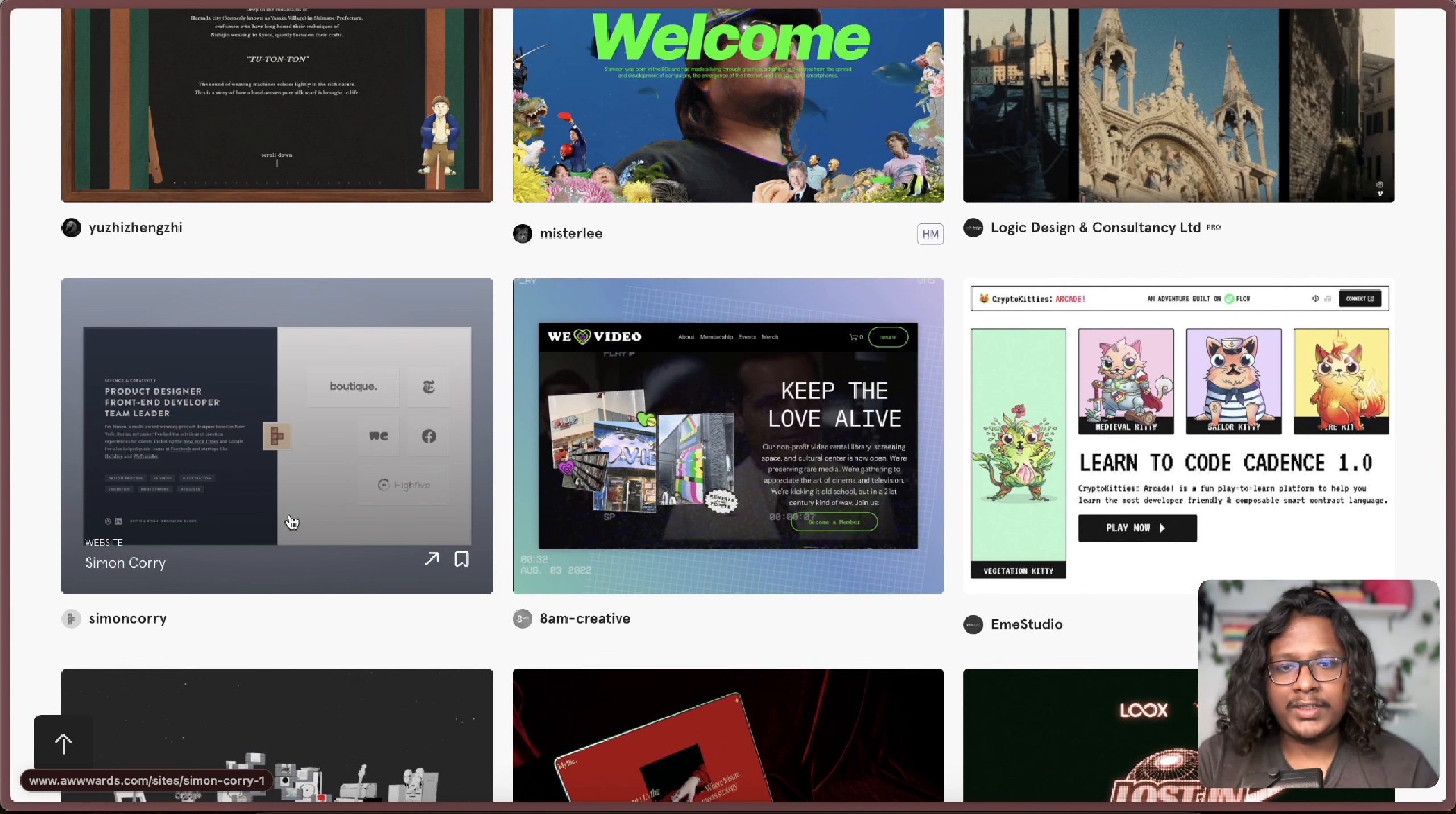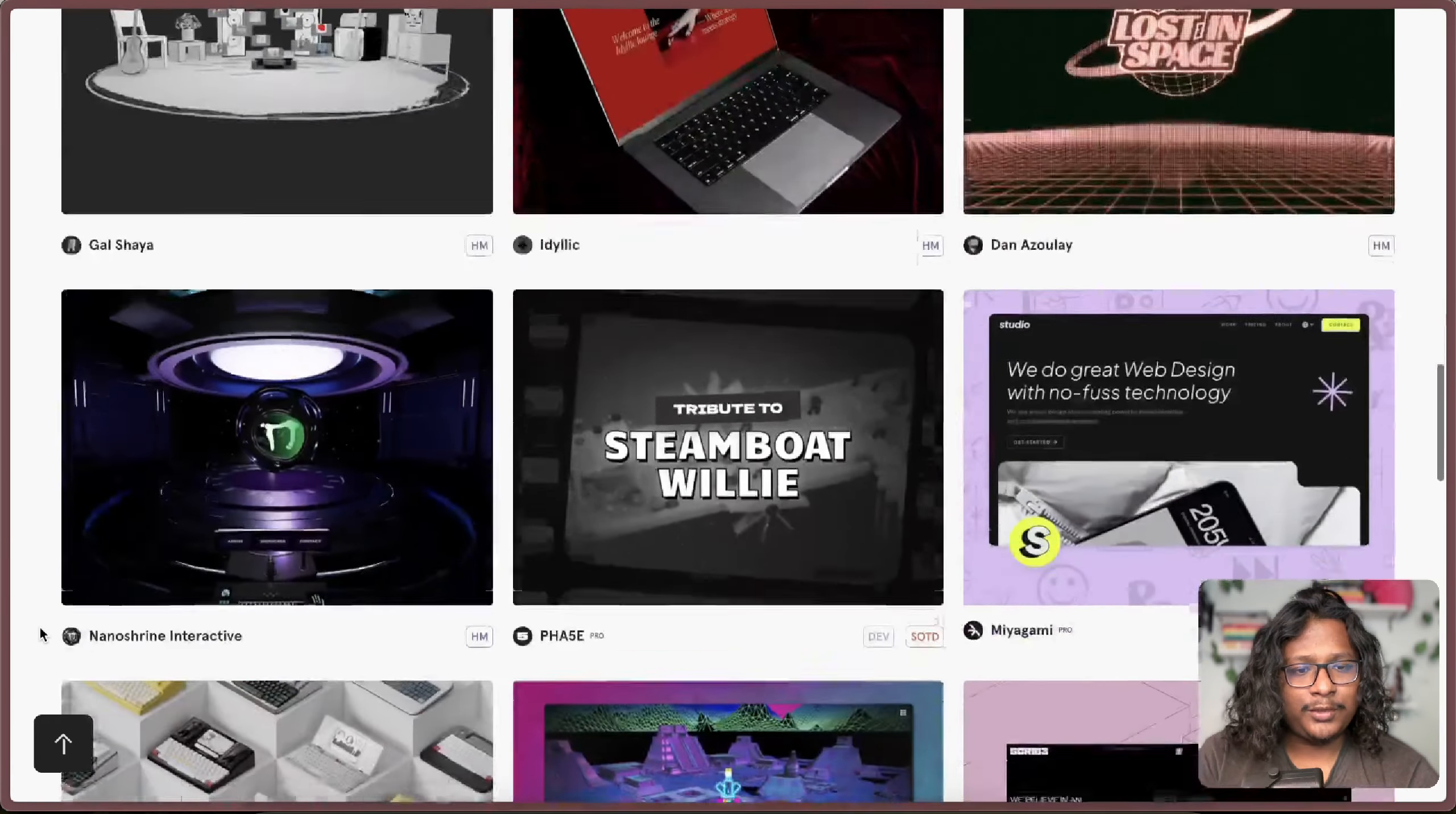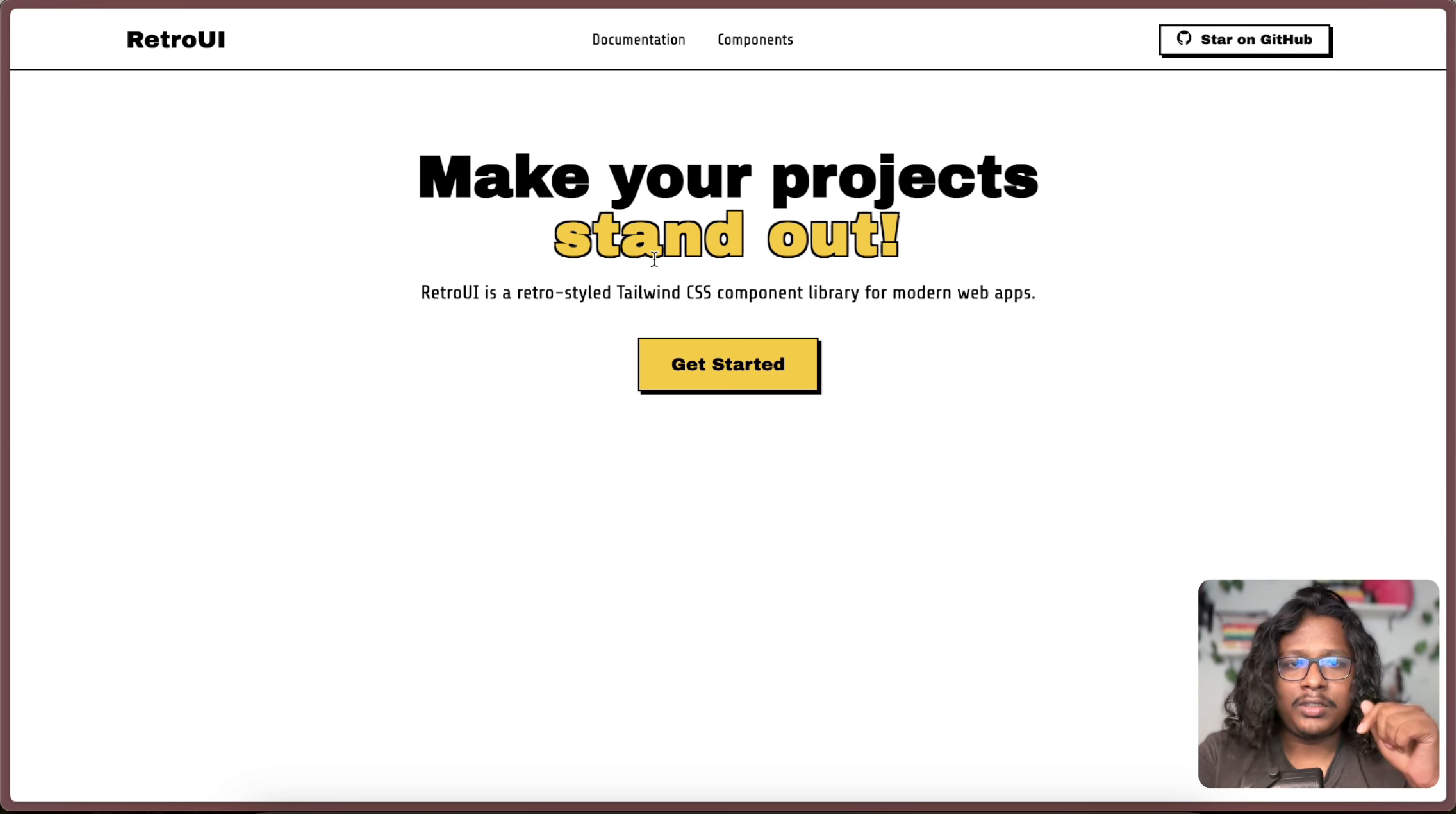So I kind of wanted to make my portfolio using this design language but unfortunately most of the UI libraries out there are pretty generic looking. And after searching for hours I couldn't find something that I was looking for, so I started building my own. Introducing Retro UI, a retro styled Tailwind CSS components library for modern web apps. You can check it out on ui.ariflogs.com. I will link it in the description.